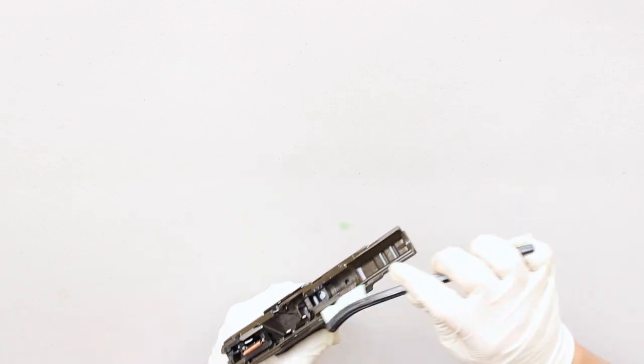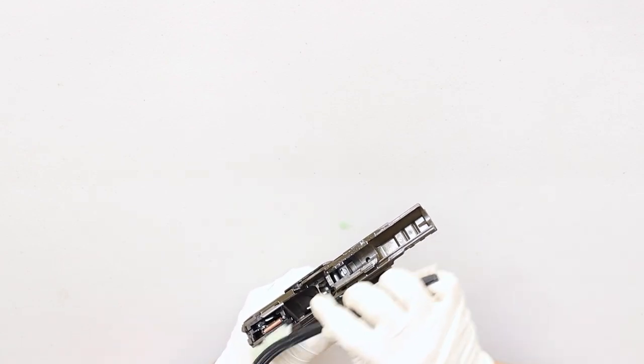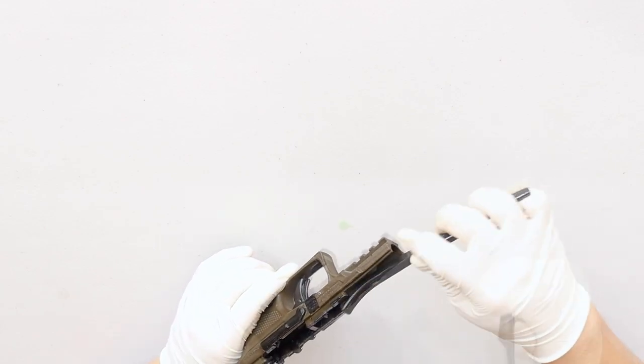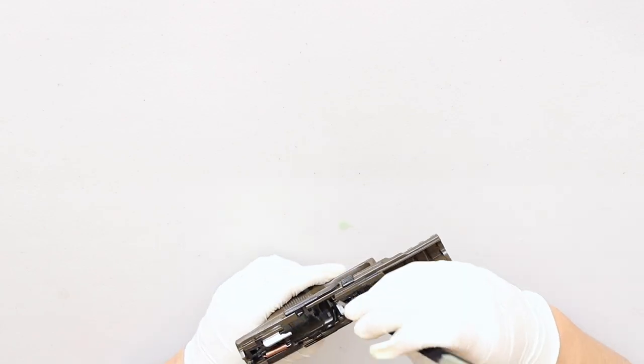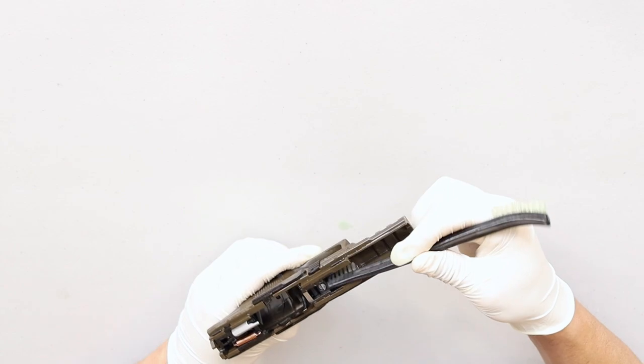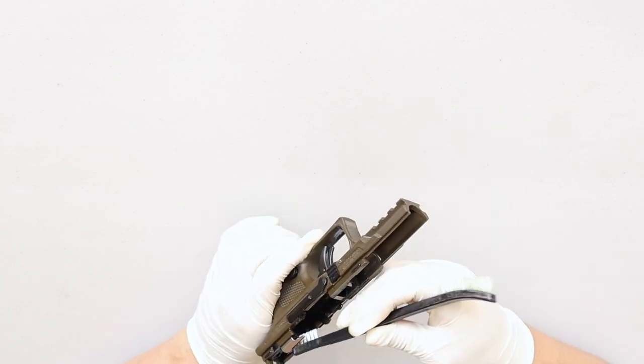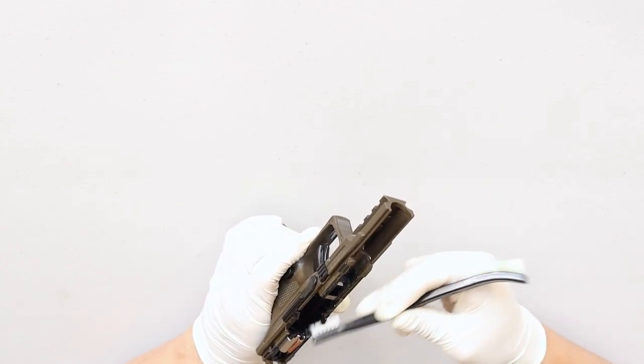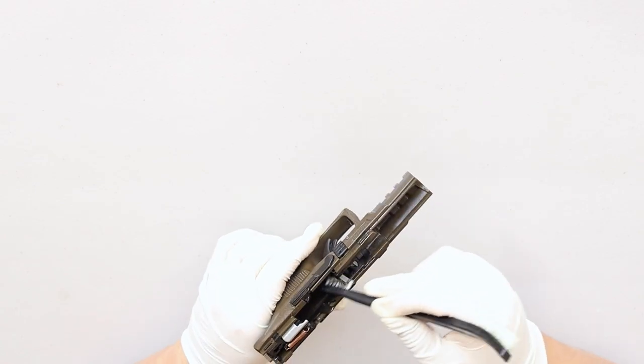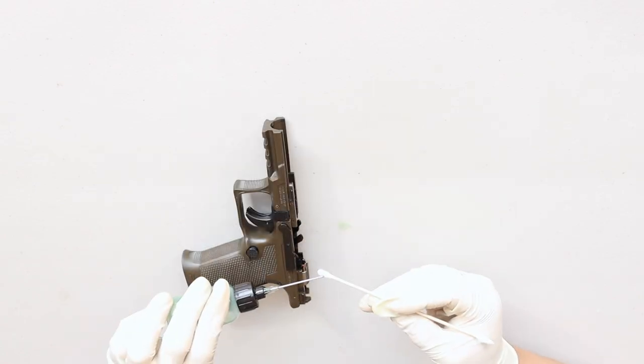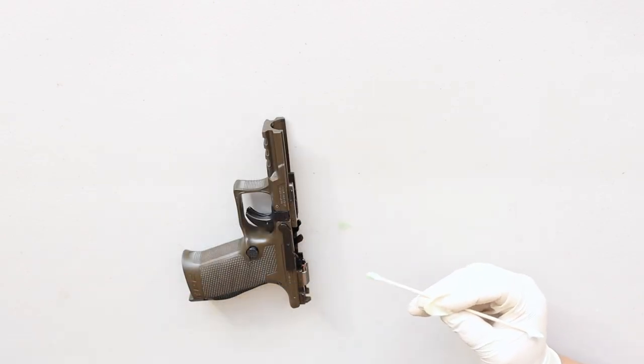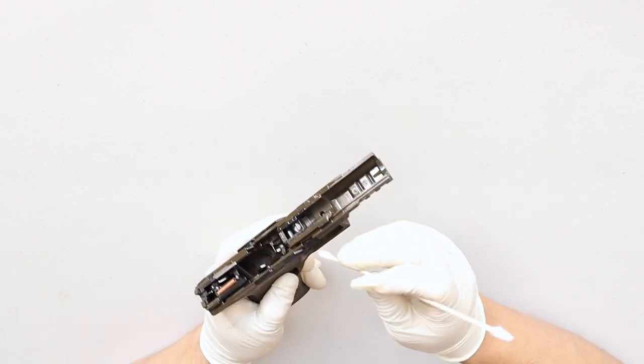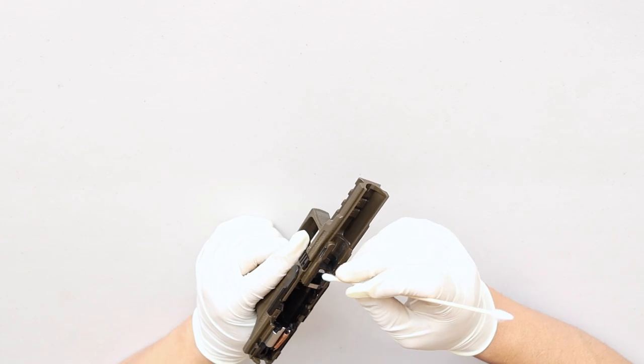Now I'm going to focus on the inside of the frame and I'm going to give the rails special attention since those are high friction areas. The thin part of the brush is great for getting into smaller hard to reach areas of the frame. Once I feel like I've loosened up all the fouling and carbon, I'm going to add more CLP to a cotton swab and go through everything in fine detail.